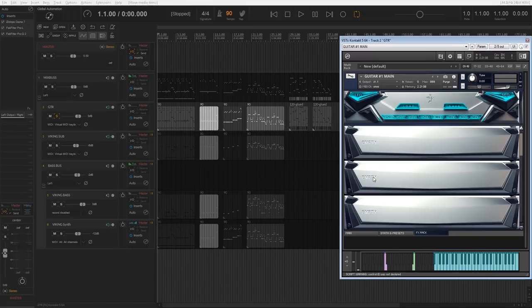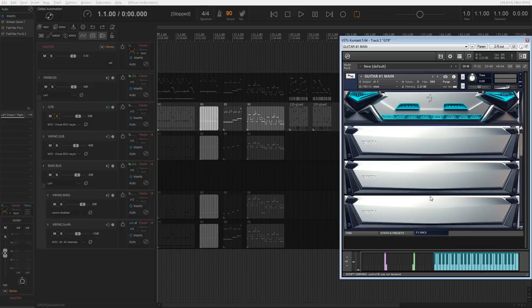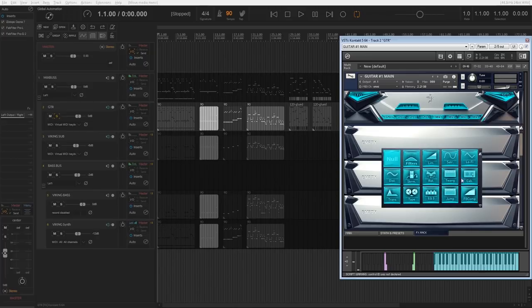And an FX rack including EQs, filters, compressors, and other tools for further sound processing.